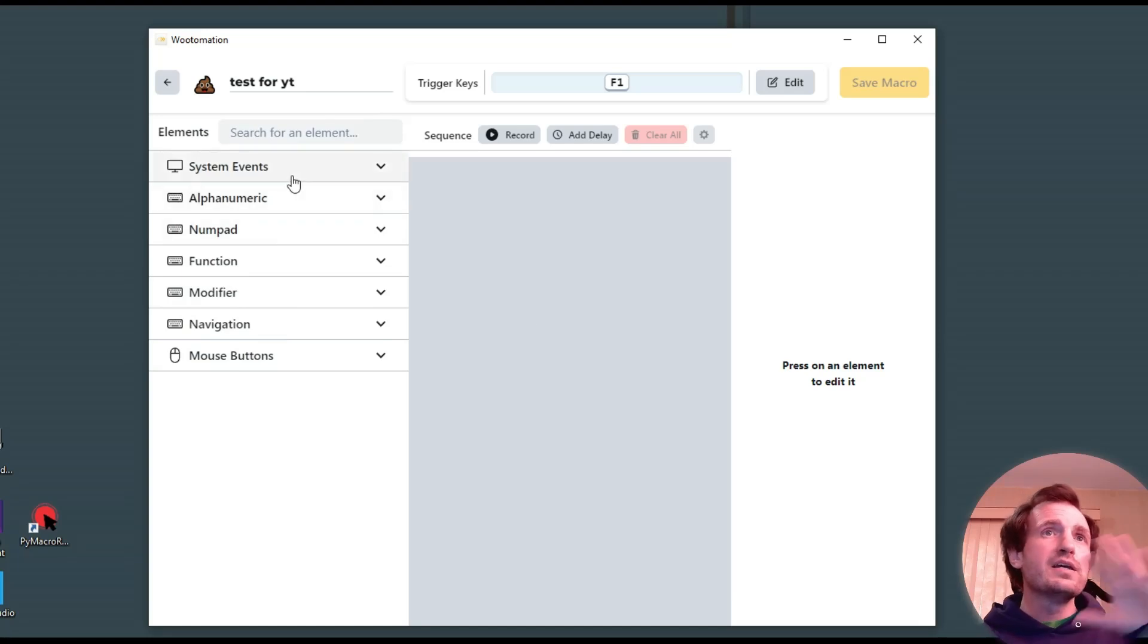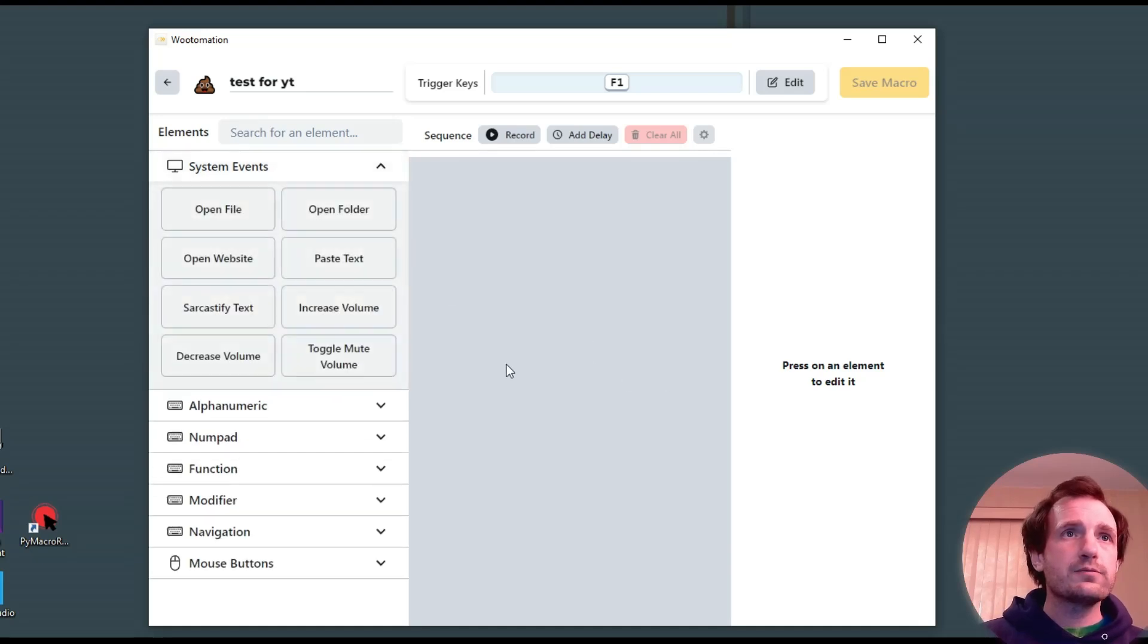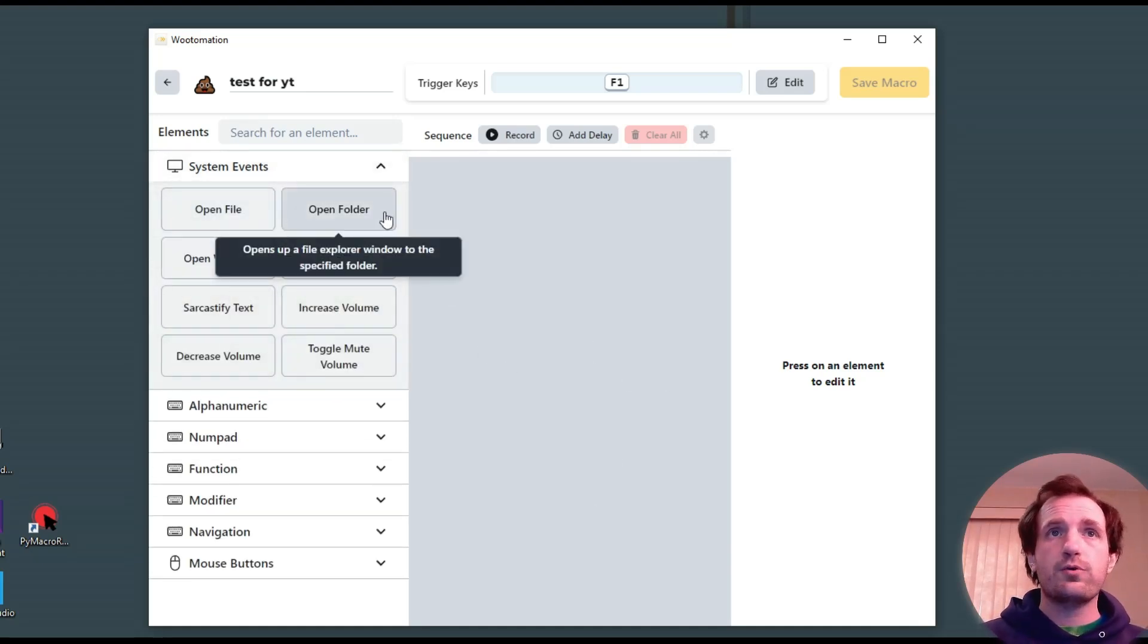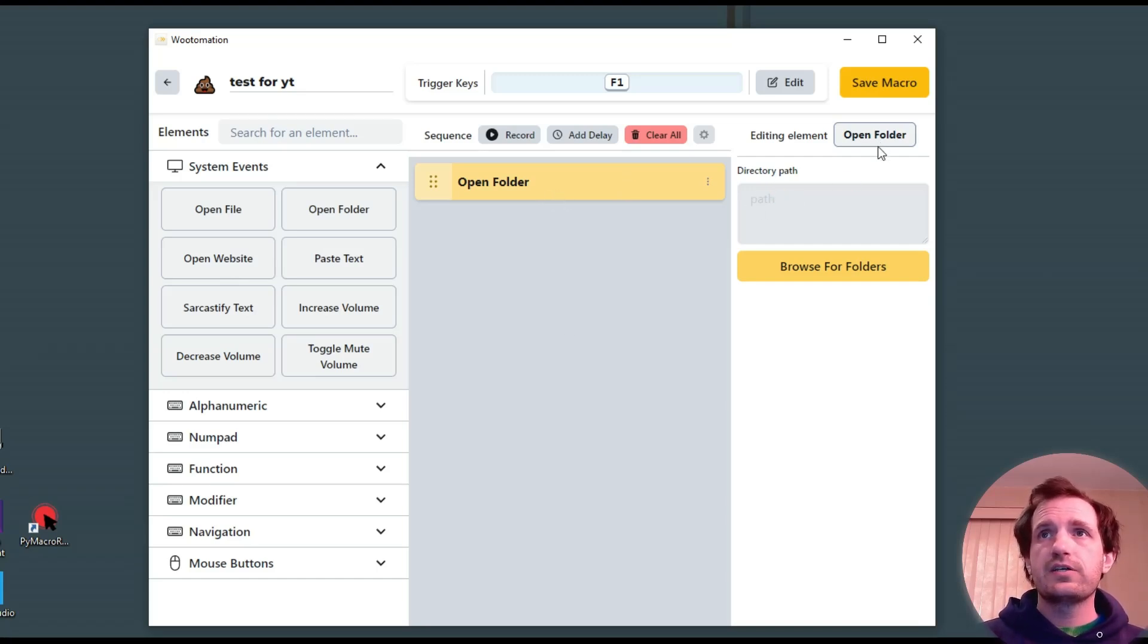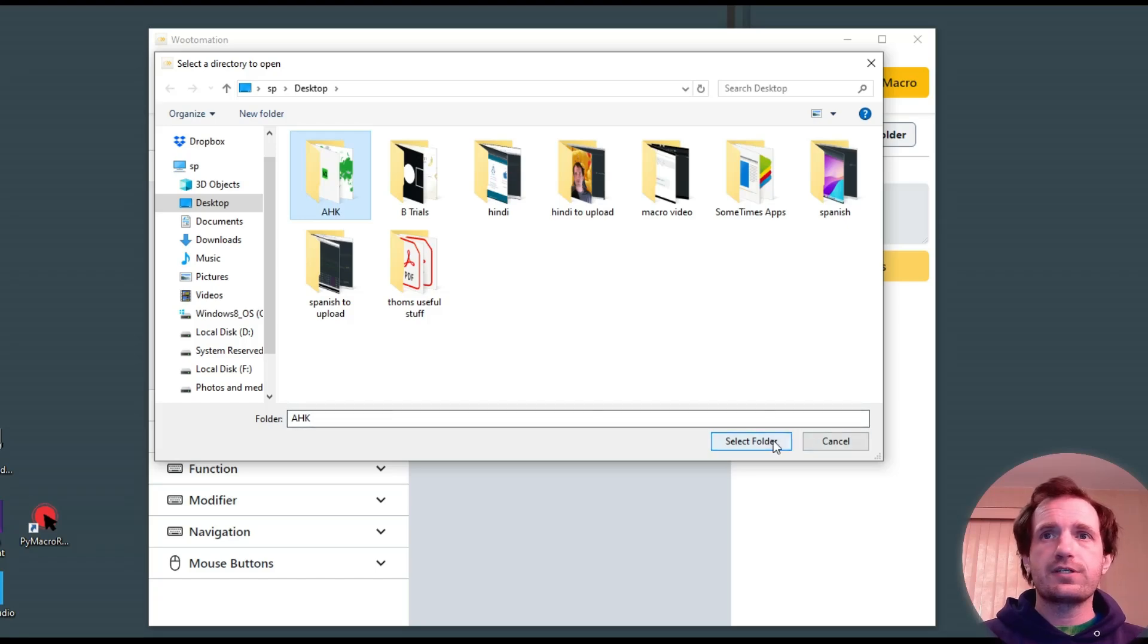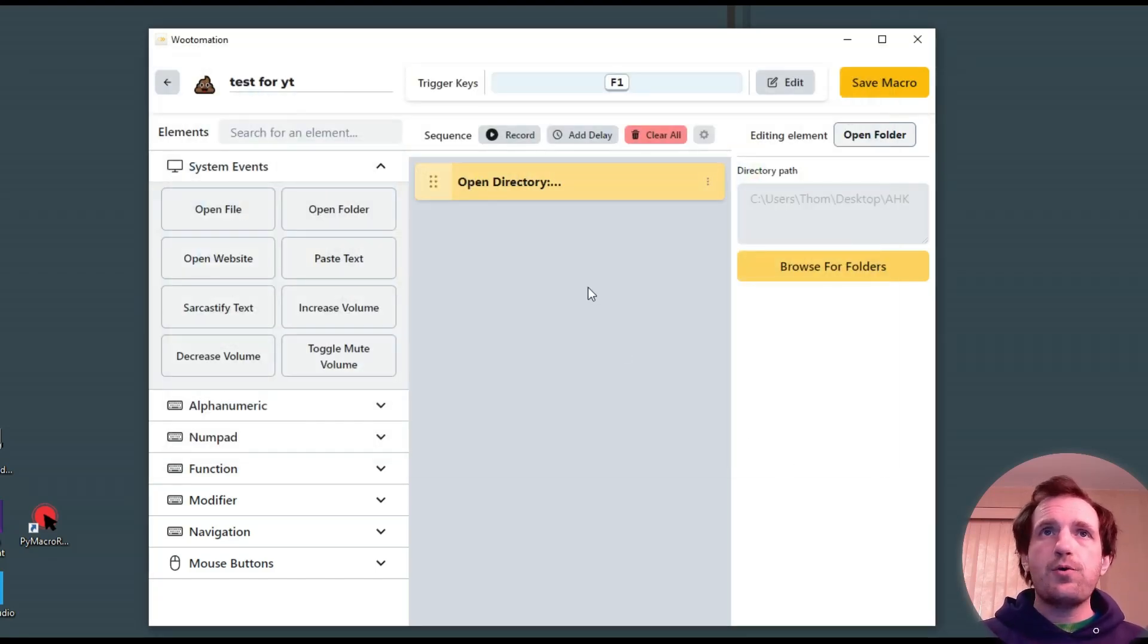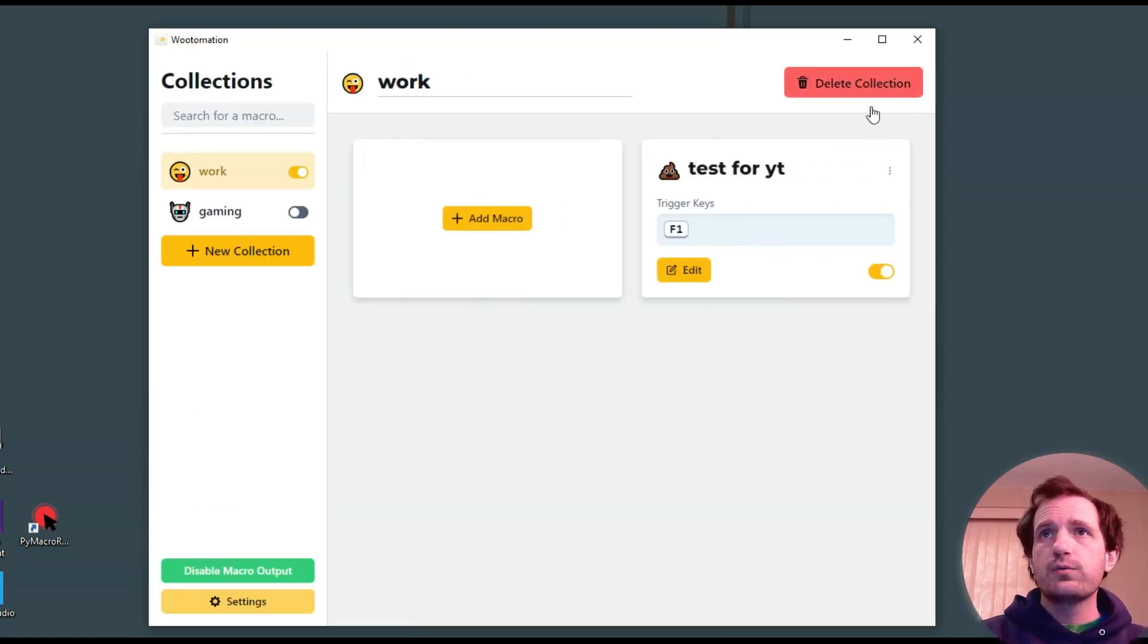But yeah, you can search for elements here, but they are categorized right here. You kind of look around. You got system events, basic stuff like open a folder. Let's do that. What's the path? So we can go over here, say open. And let's say we want to open my auto hotkey folder here. So we do that. Pretty simple. It's all I got to do really. Just kind of run through all these, see what you want to do. We can save it.